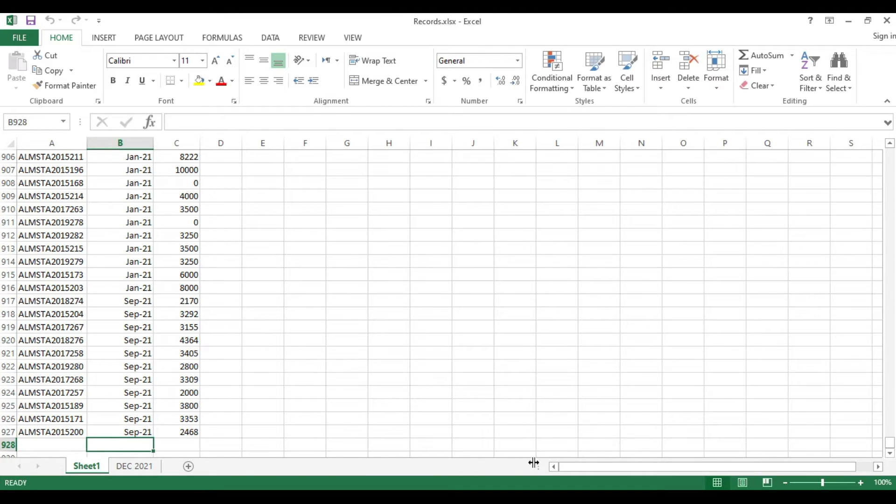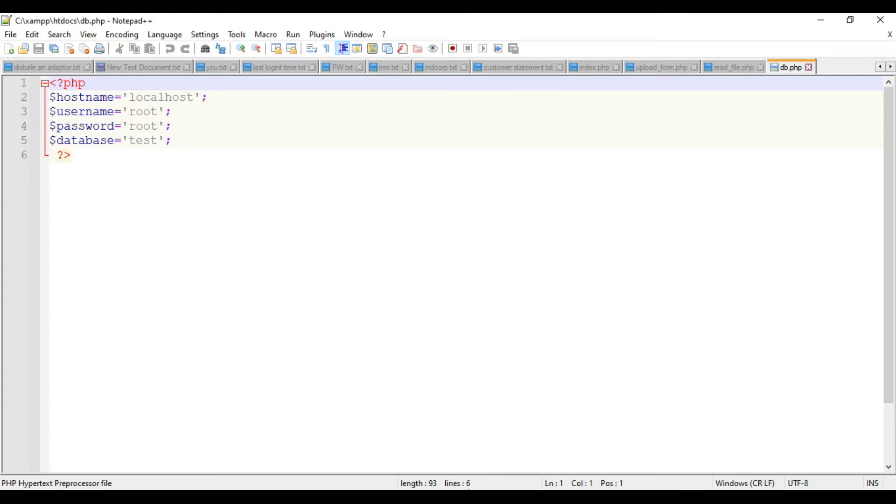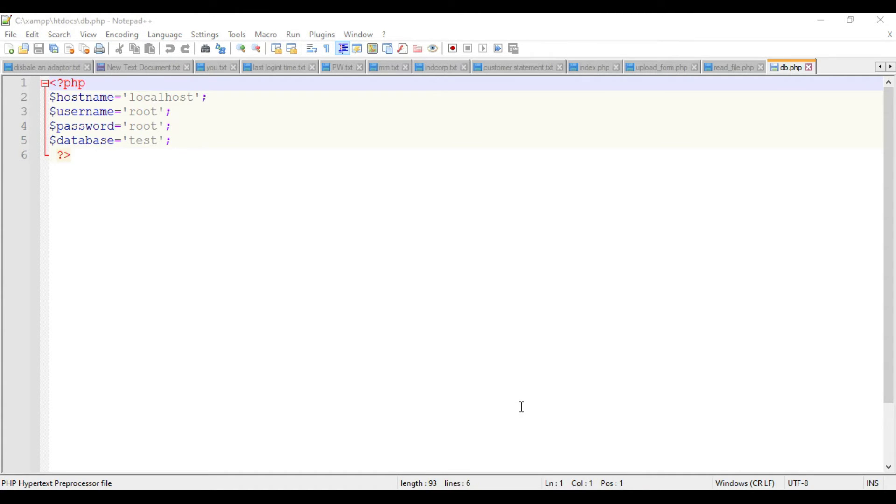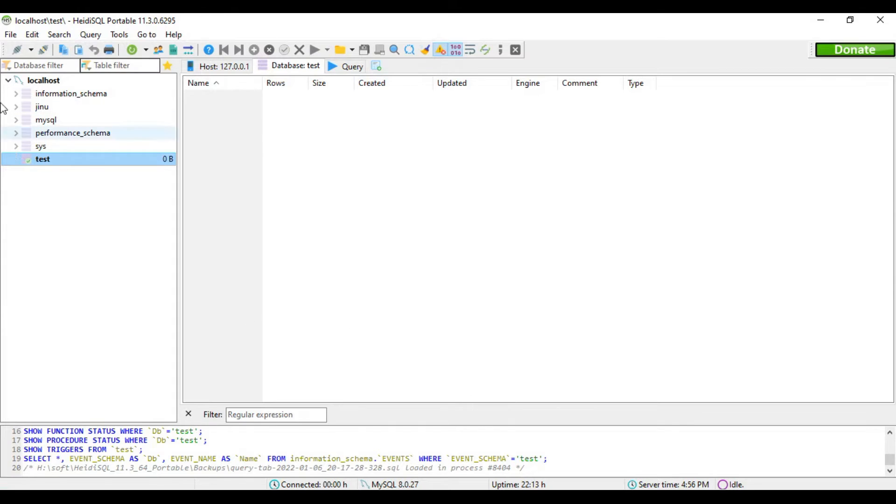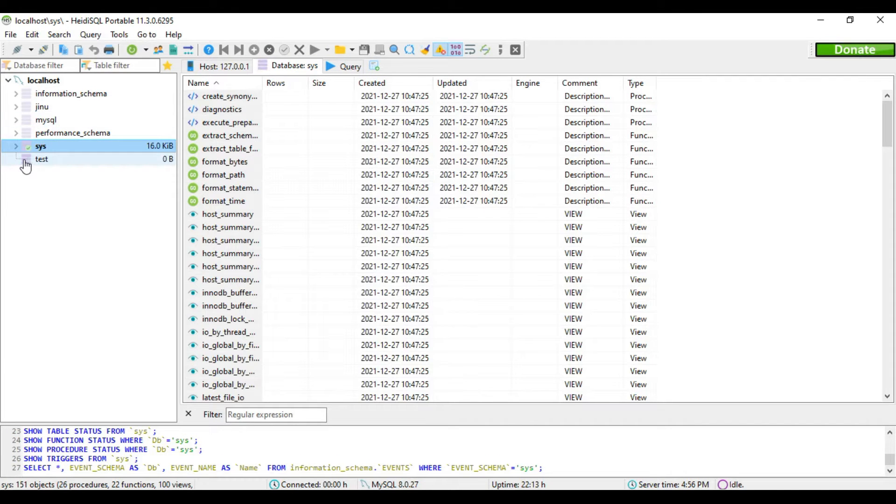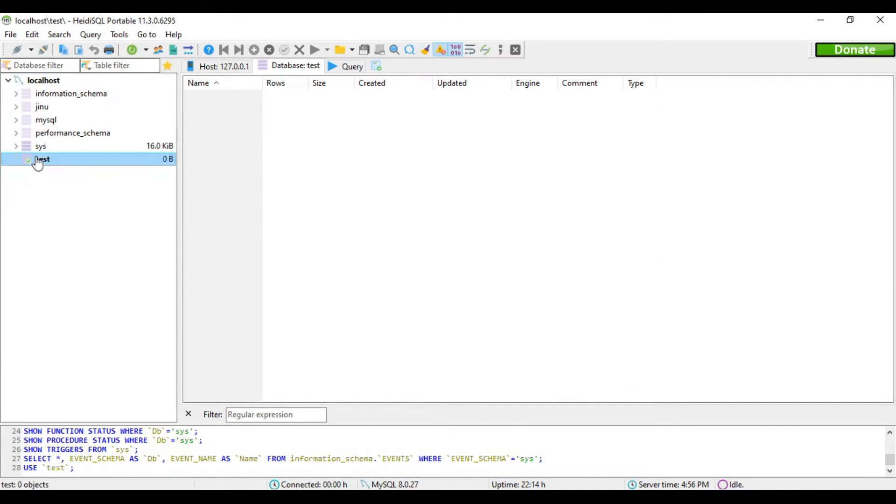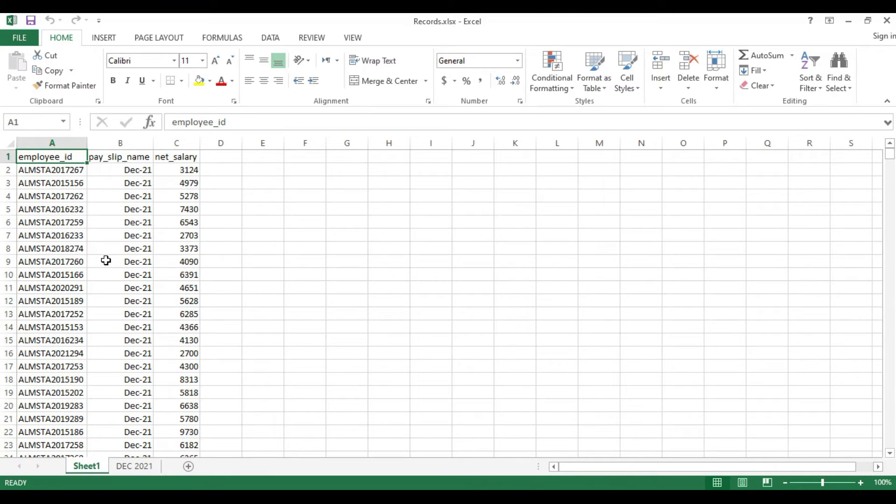Now what we're going to do is first we have to create a database in our MySQL. I have my MySQL client here. This is my MySQL client where we have a database known as test where we will create the table.